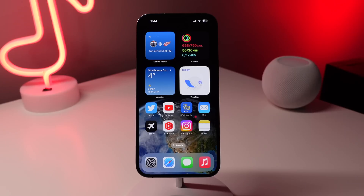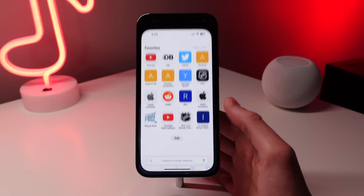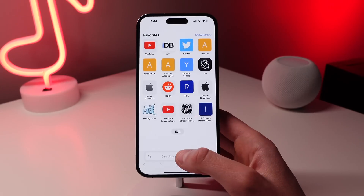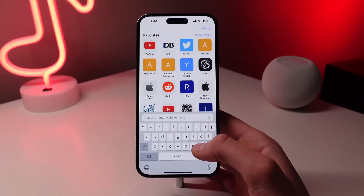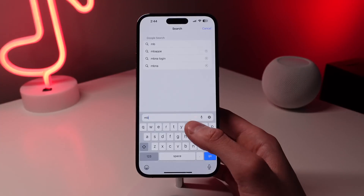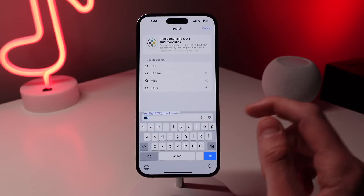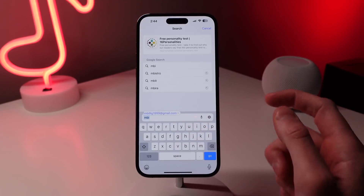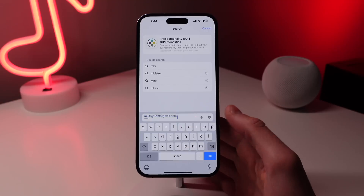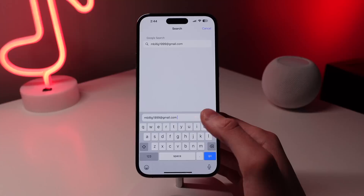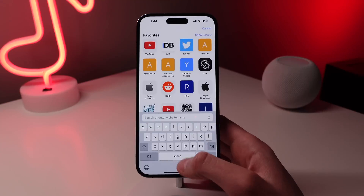First up is something called text replacement. If you ever have a very common phrase that you're typing all the time on your iPhone, you can actually set up a shortcut. That way, whenever you type in this shortcut, it's going to put in that phrase that you type all the time. So let me show you how this works.